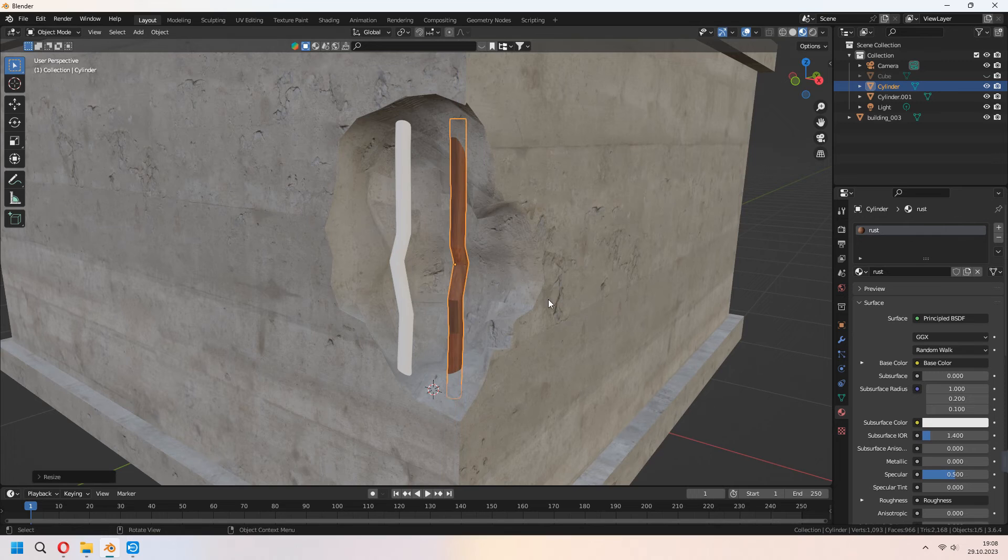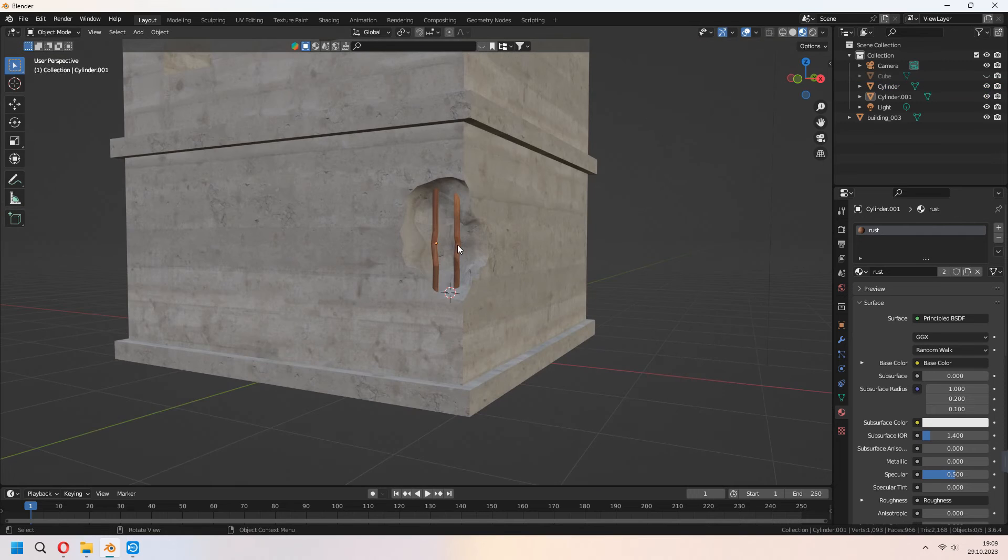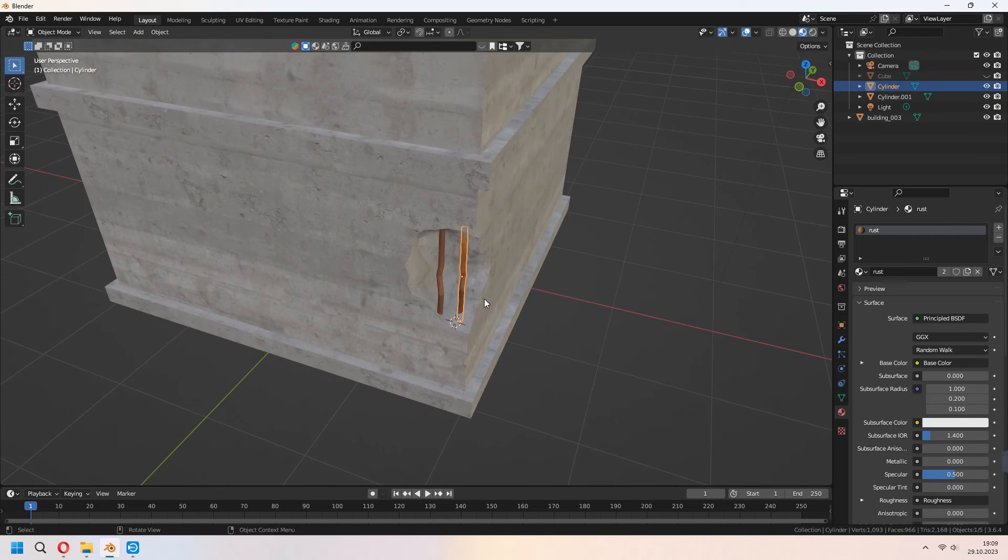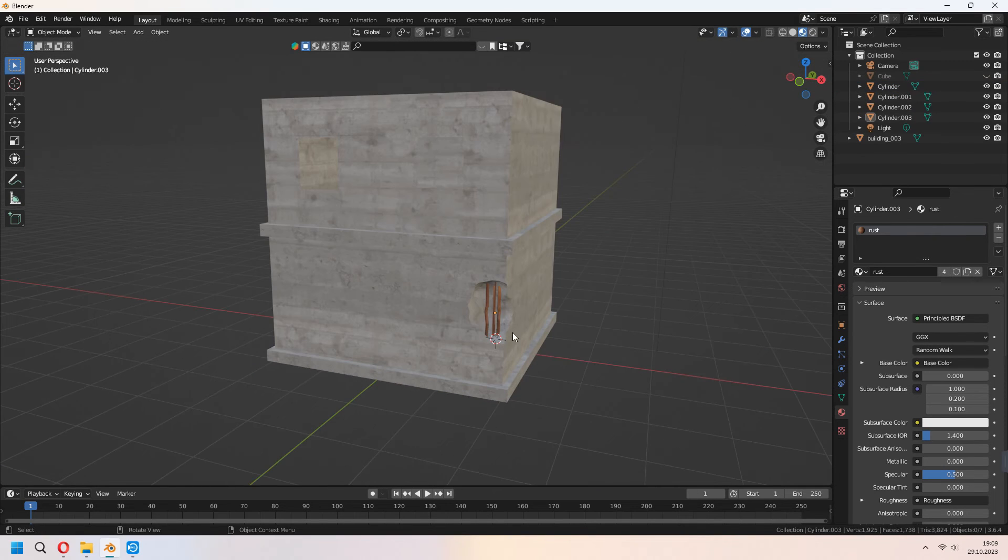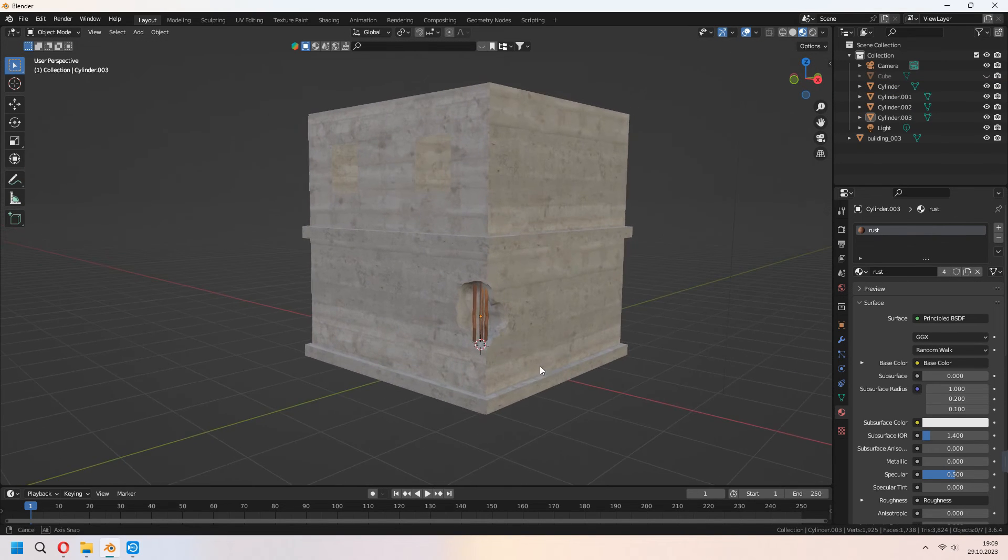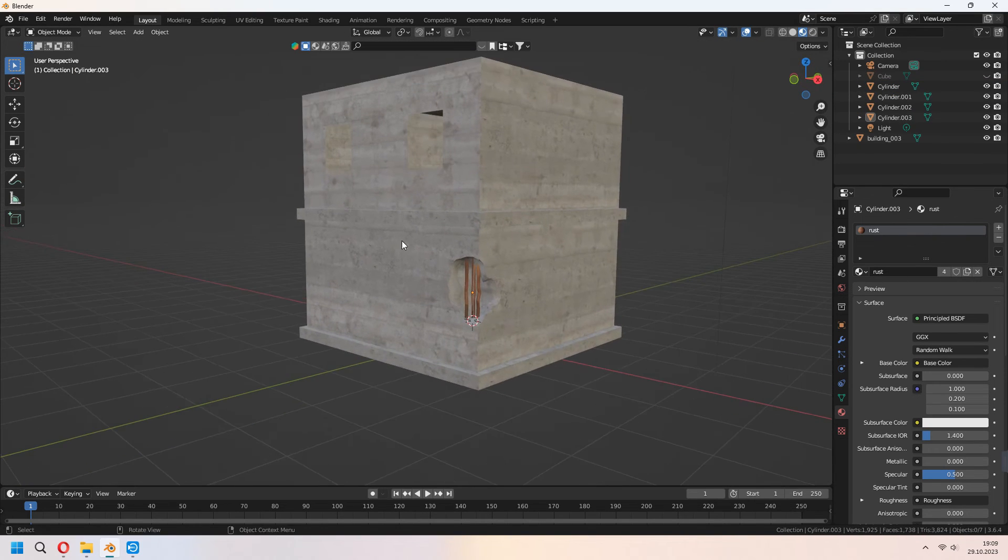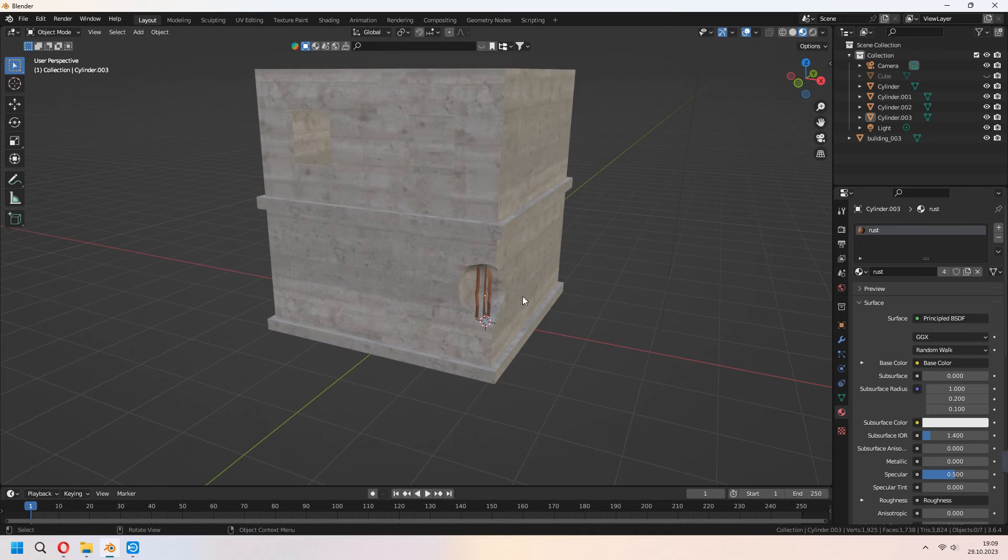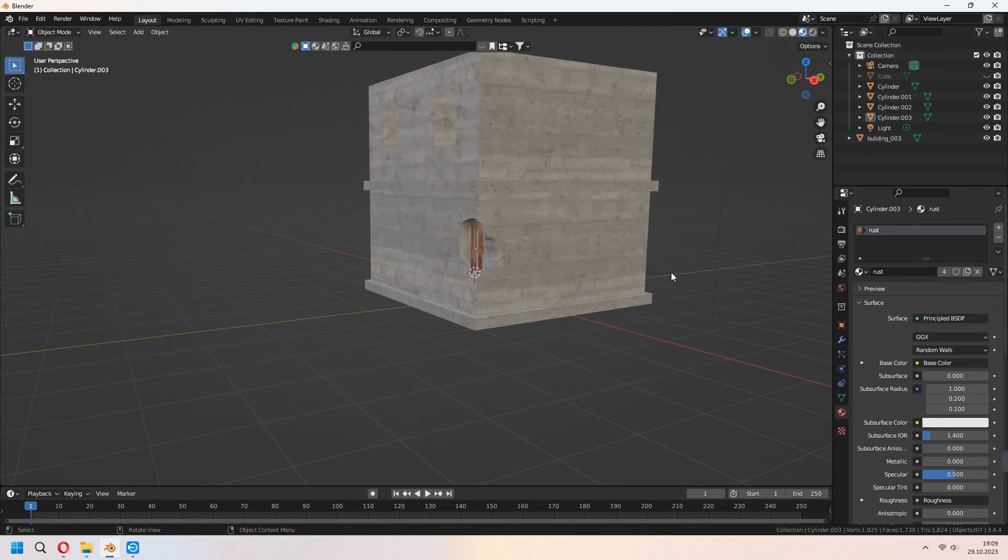It can look a bit weird but don't worry. You can make it darker if you want with adding a bright and contrast node. As you see our buildings will look like that.